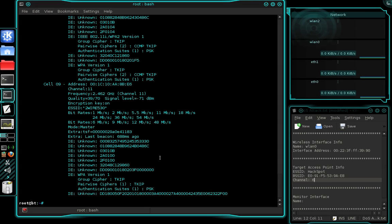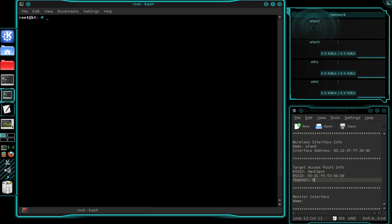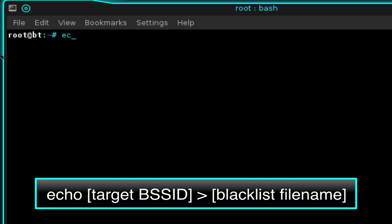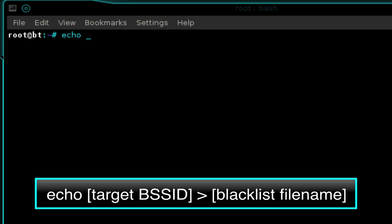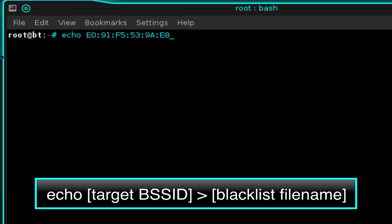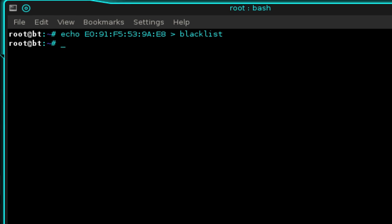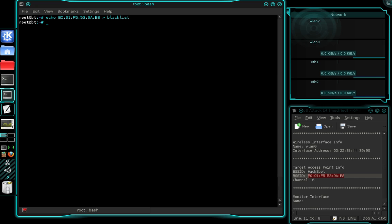Once you've done that, clear the terminal by typing clear and press enter. Now we need to create a blacklist file. Type echo, space, then your target access point's BSSID, space, forward arrow, space, and then name your blacklist file — I'm calling mine 'blacklist' — and press enter. That just created a file called blacklist containing the target access point's BSSID.